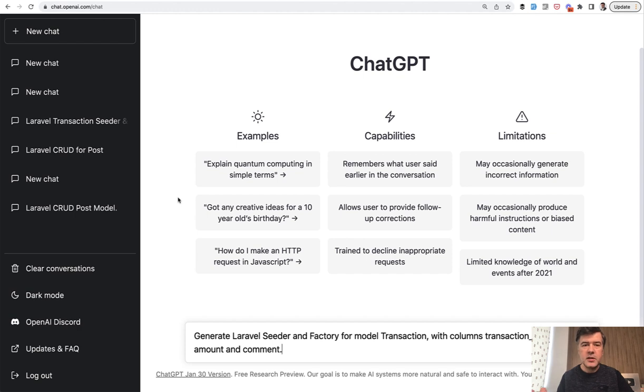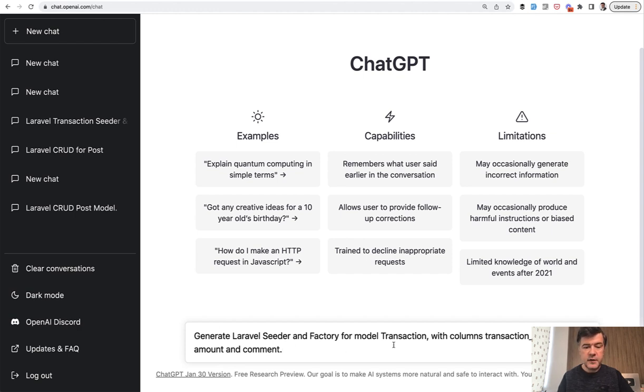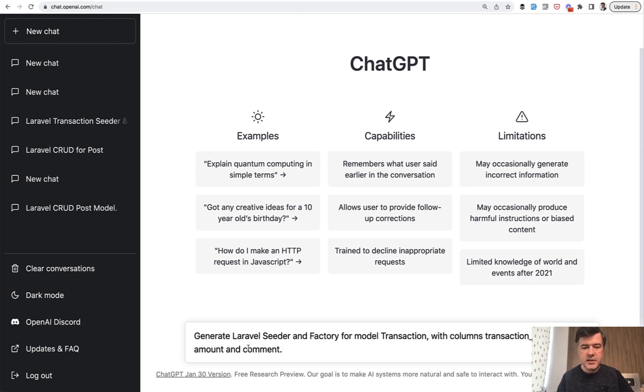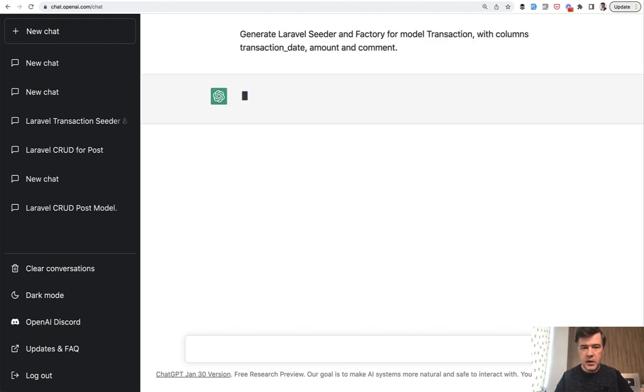I create a lot of demo projects and part of those demo projects are usually seeding some data and creating factories, seeds, and migrations. This is the query that I will try to run with ChatGPT: Generate Laravel seeder and factory for the model, specific model, and I even know the columns up front - transaction date, amount, and comment. Let's see what it generates and compare that with the actual seeds and factories that I've created for my project manually. Let's launch it.